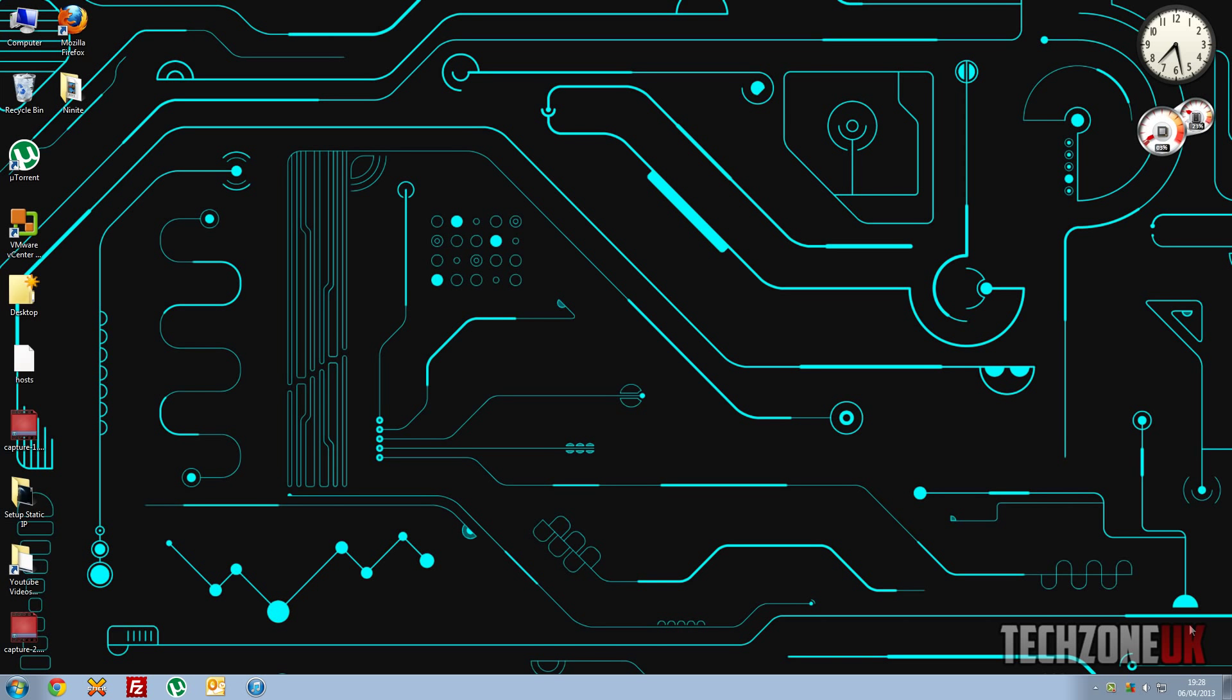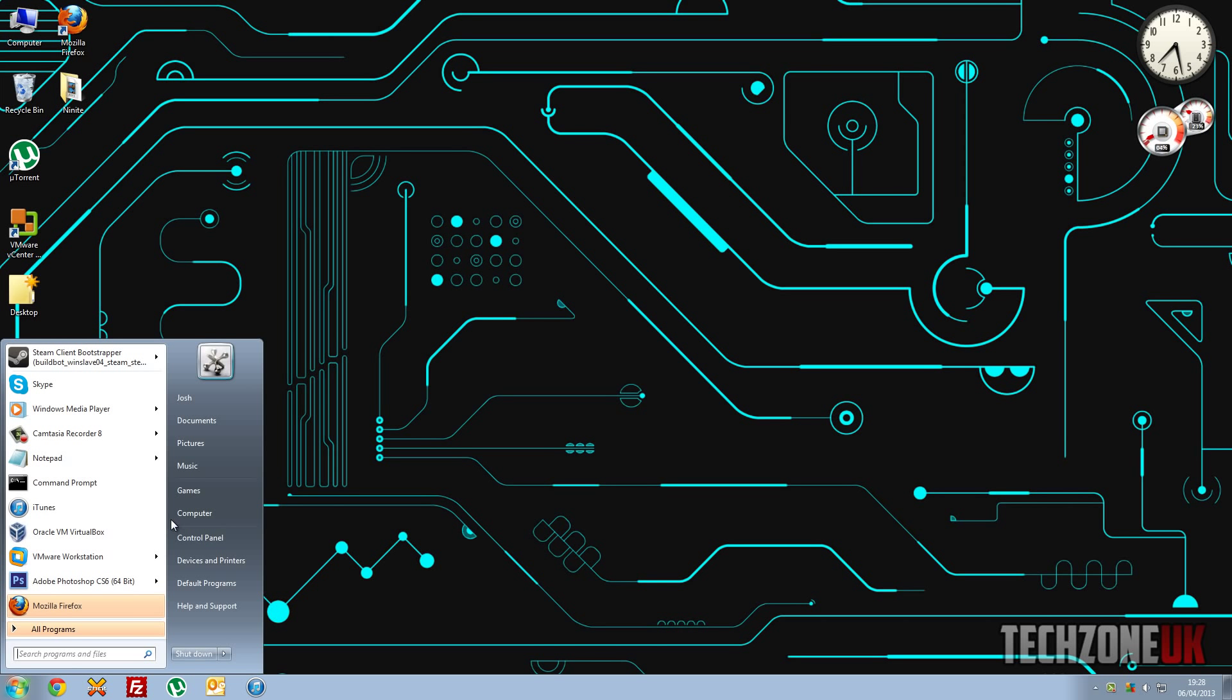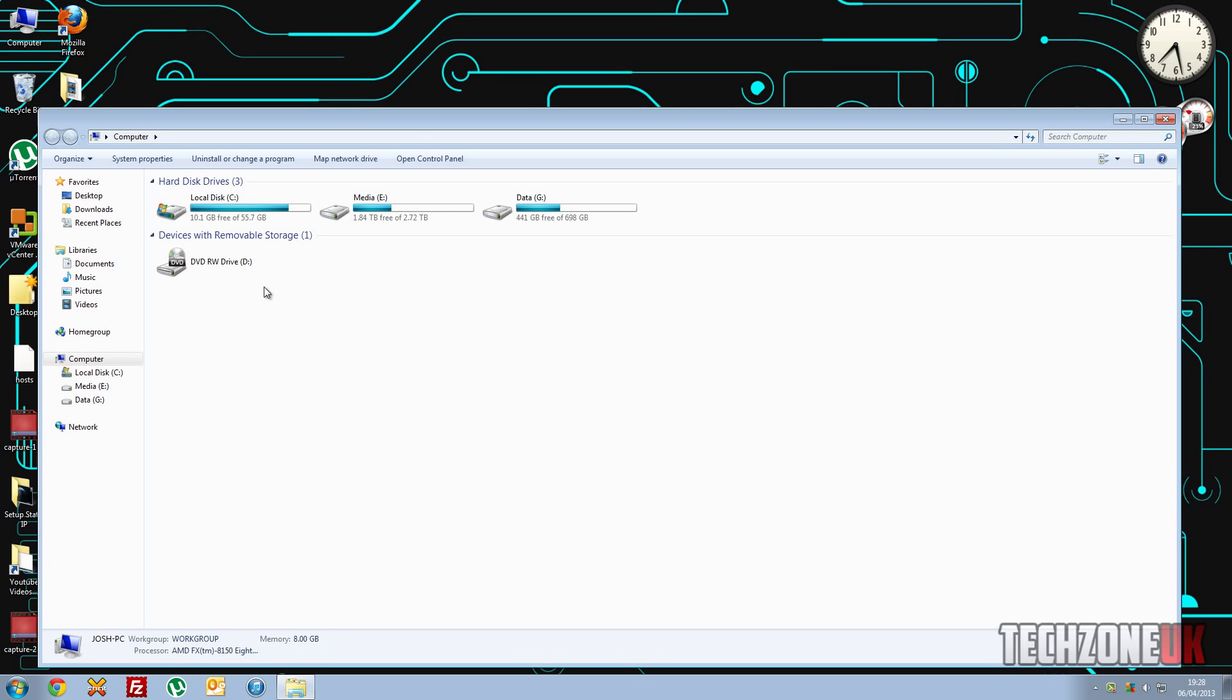Hey guys, how's it going? So this is the Tech Zone UK, and today I want to show you how you can fix the issue where if you go to My Computer, your DVD read-writable drive won't be shown.